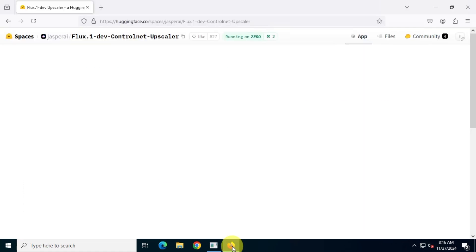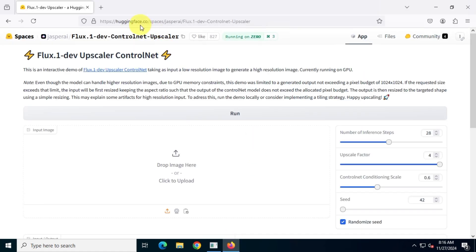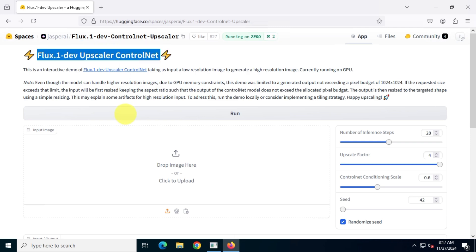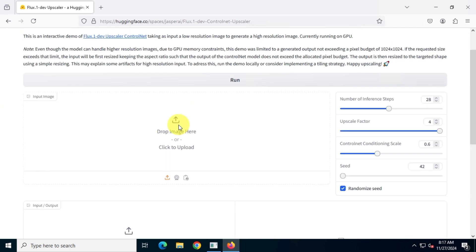Okay, to upscale these images to higher quality 4K resolution, you need to visit another AI tool. Don't worry, I'll put all the links in the description box below.